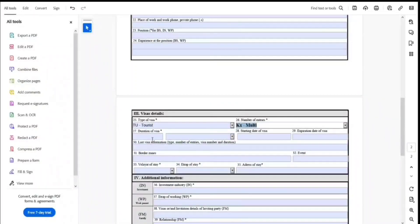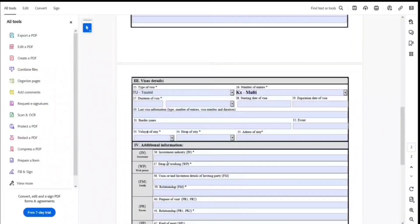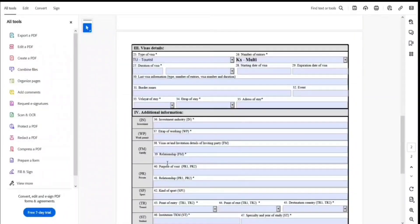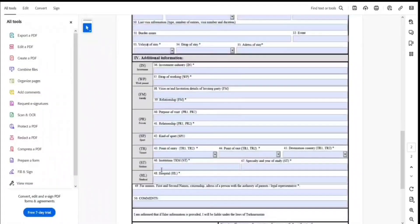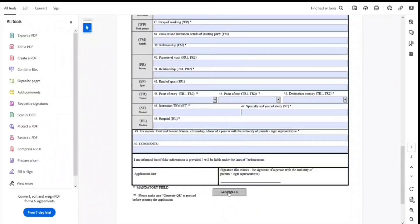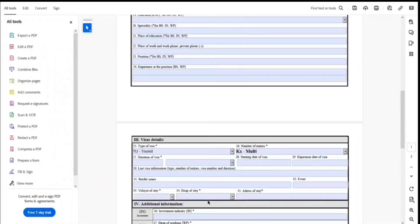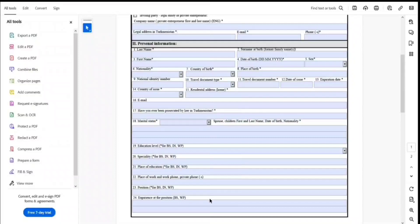Select the duration and any additional information as applicable. Then fill in the minor details, signature, and date. Importantly, you need to generate a QR code, and then you can go and apply following the instructions we've already covered. I hope you liked this video — please like, share, and subscribe. Thank you.